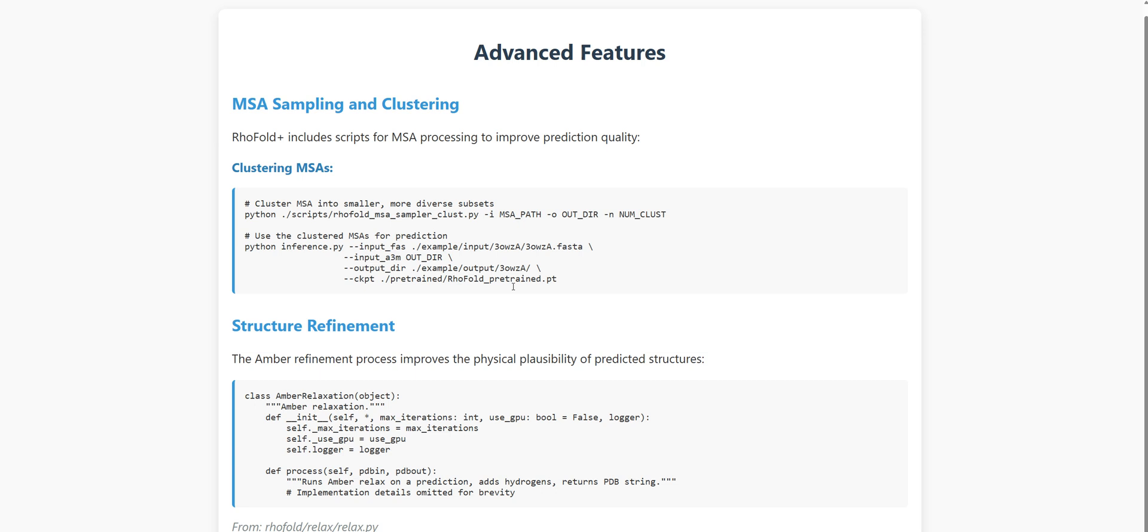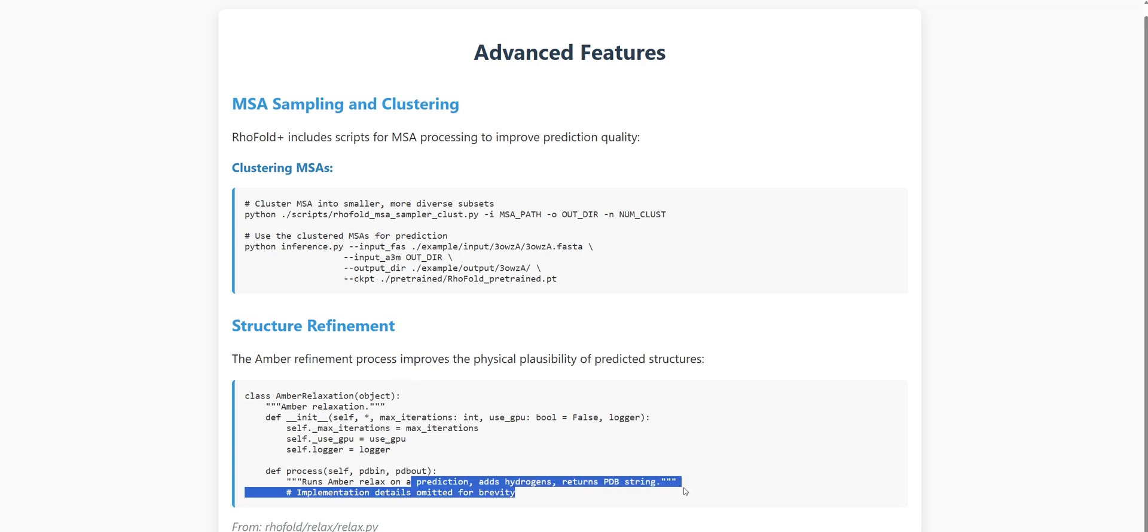Another advanced feature is structure refinement. After the initial prediction, RhoFold Plus can use the AMBER molecular dynamics engine to further refine the structure, making sure it respects physical laws and energetics. The refinement process adds hydrogens, performs energy minimization, and outputs a physically realistic structure. And all this happens automatically when you use the inference script with relaxation steps enabled.